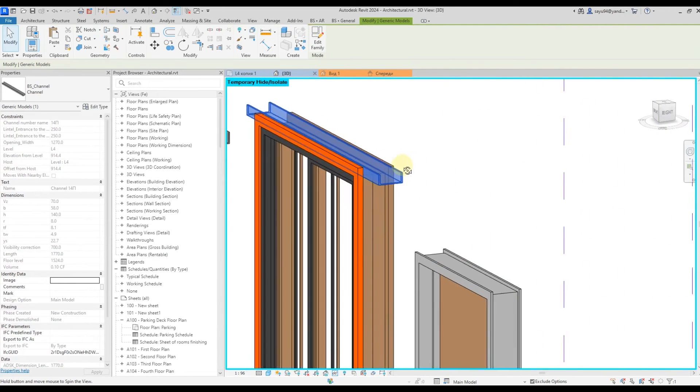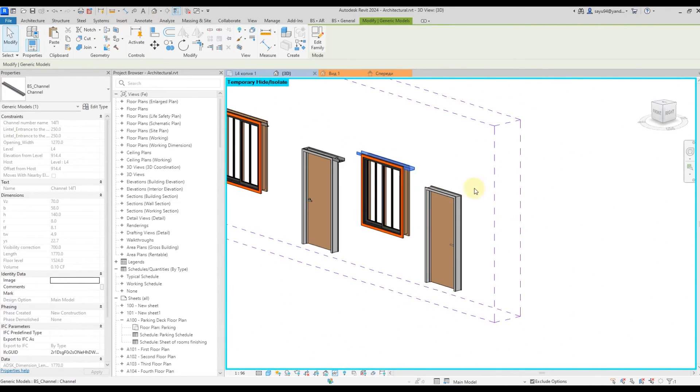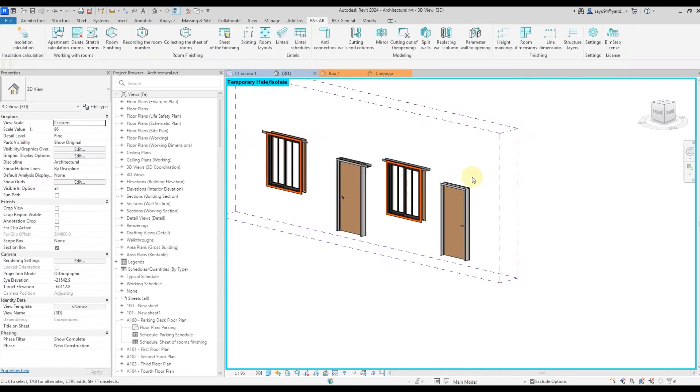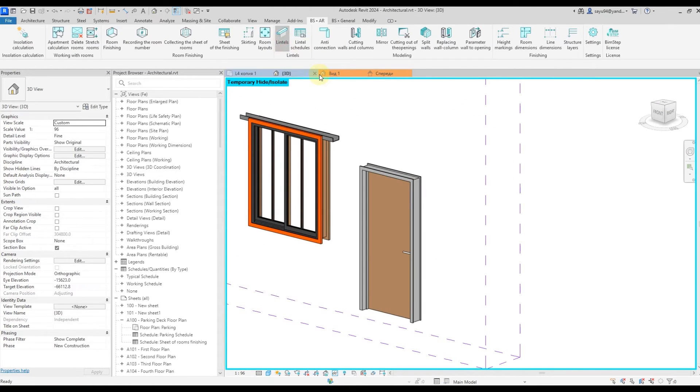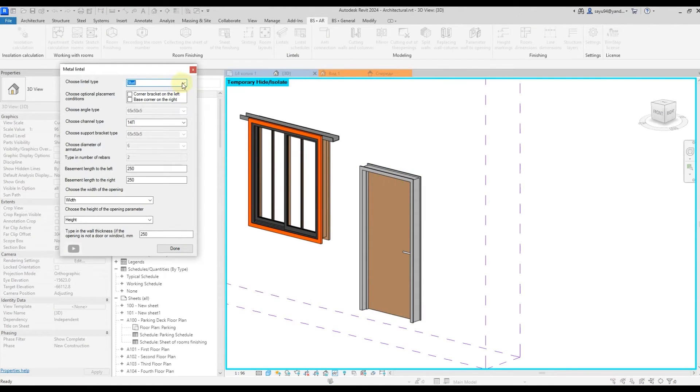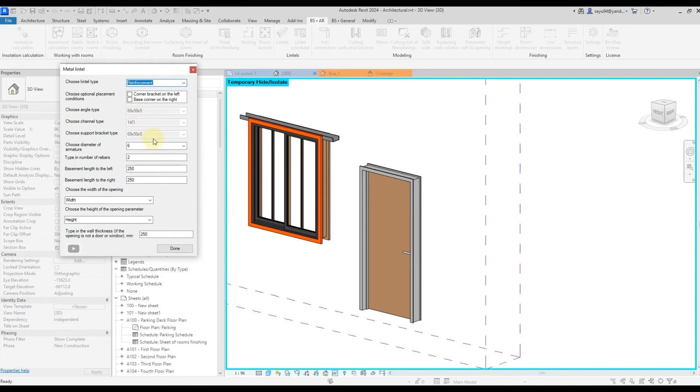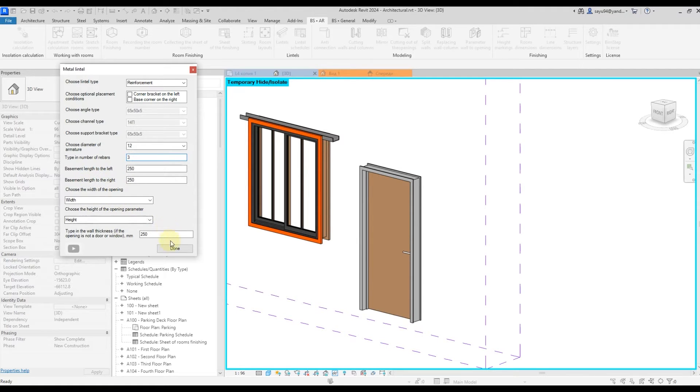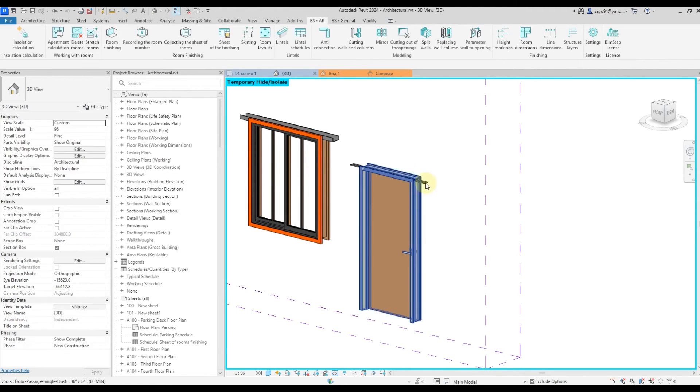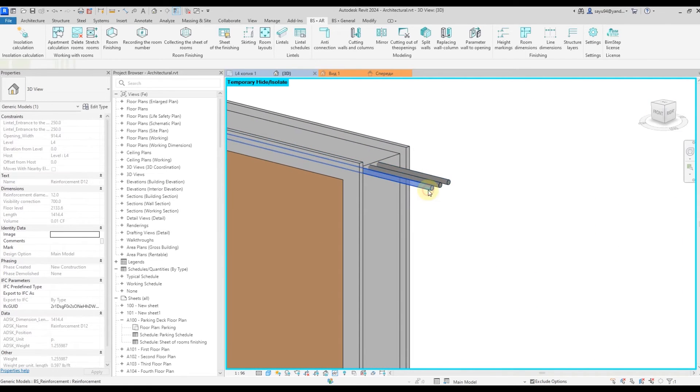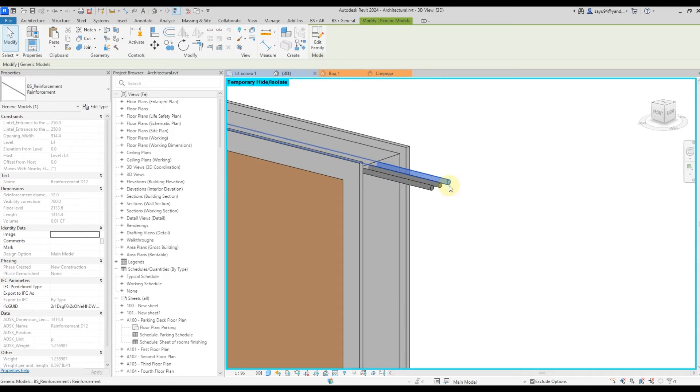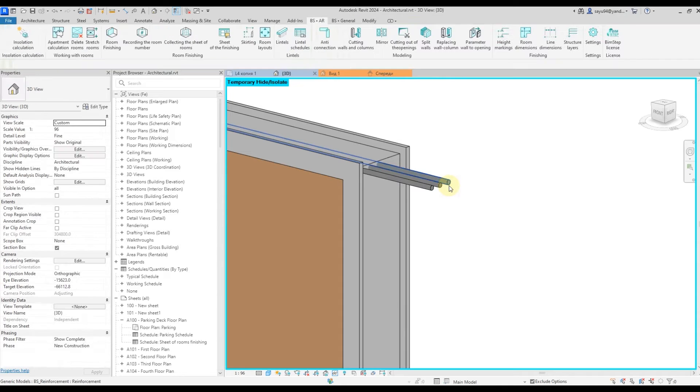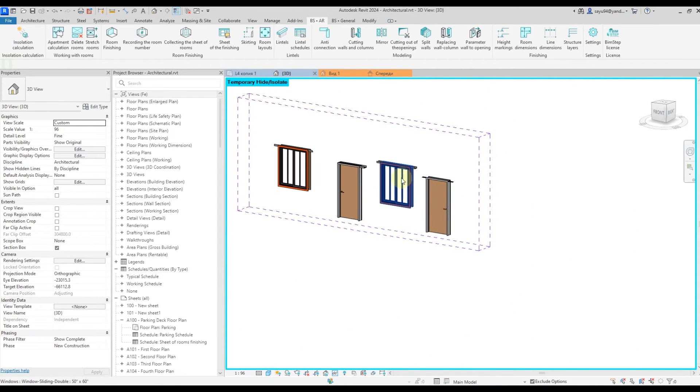And the last one option that's deal with the armature. Let's click on lintels. Select the lintels, select the openings, select the reinforcement, select rebar, diameter and quantity. All other parameters remain the same. We click done and we've got a lintel that includes three bars of rebar, 12 millimeters in diameter.